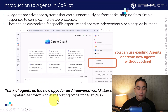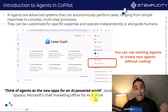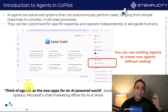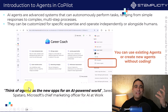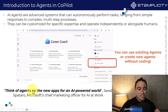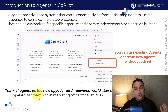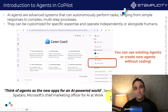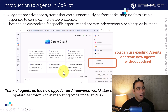Jared, Microsoft's Chief Marketing Officer for AI at Work, explained agents in simple terms: think of agents as the new apps for an AI-powered world. I'm going to show you a lot of examples coming up next.